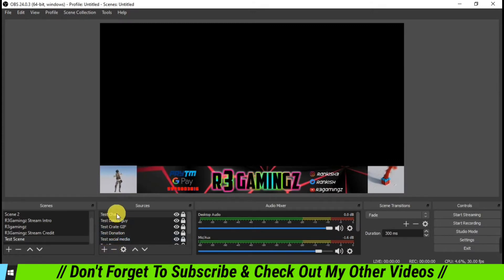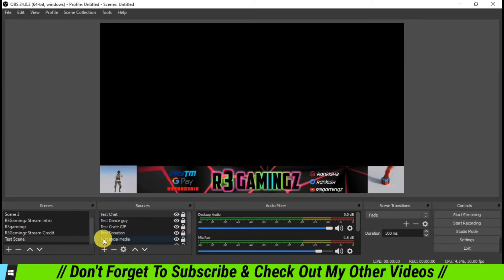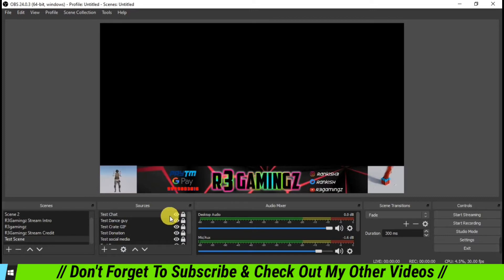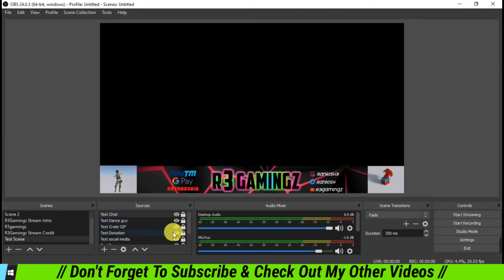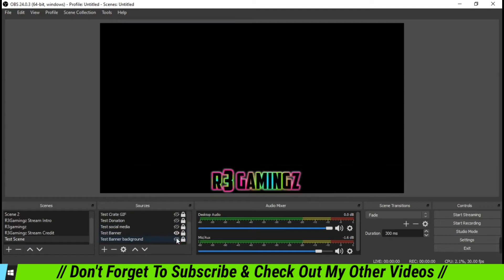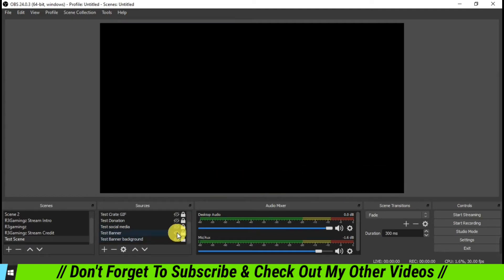And we have to create a new source in our present scene. So what I'm going to do is I'm going to hide this banner in the bottom which I'm already using, and I'm going to show you how I'm going to add scrolling text into the sources. For this, I'm going to hide the dancing guy, the gif, donation banner, social media, and background, and my branding also.